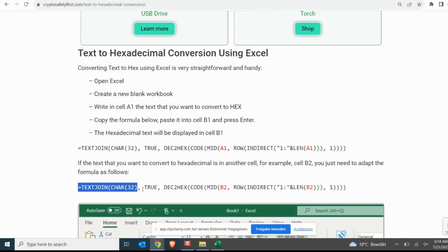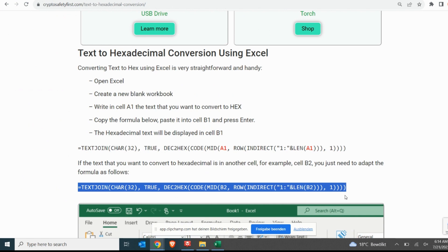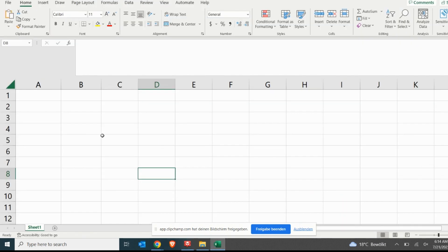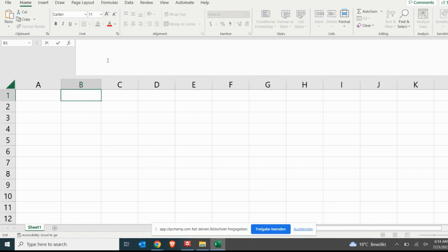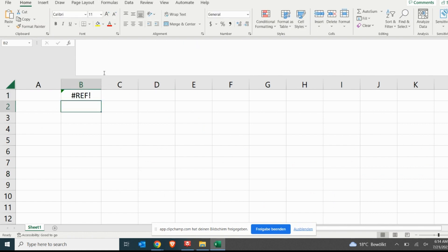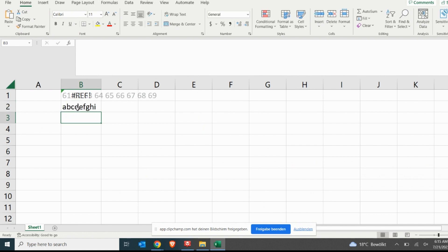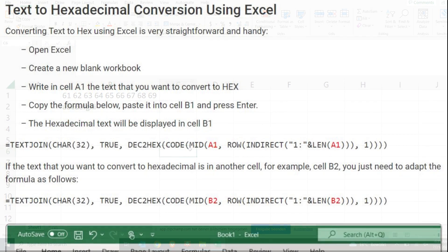As an example, the formula that we are now copying transforms the text written in B2 from text to hexadecimal and writes the result into the cell where we copy the formula, which in this example is again cell B1. To achieve this result, in the formula we adjusted to change A1 for B2.